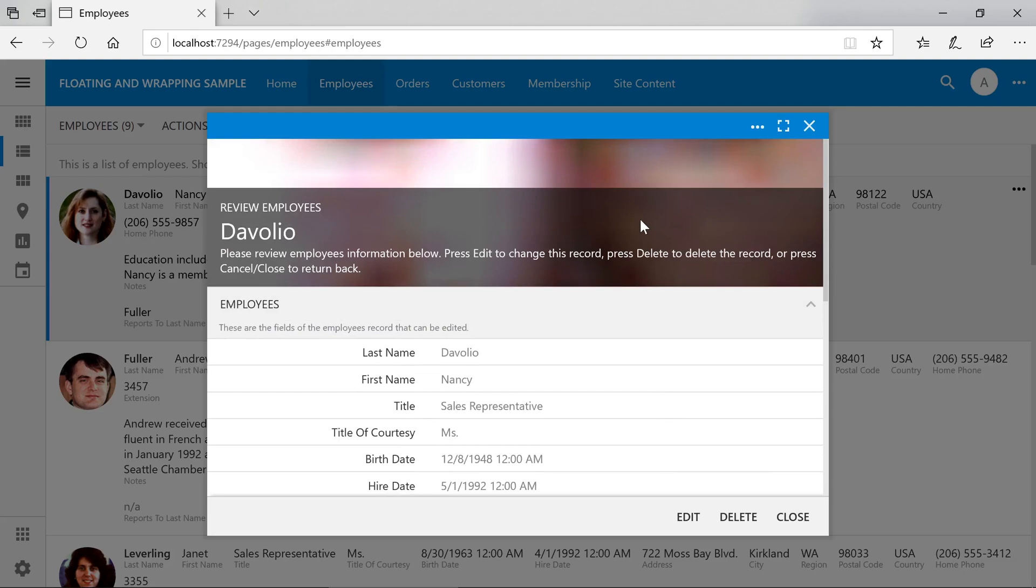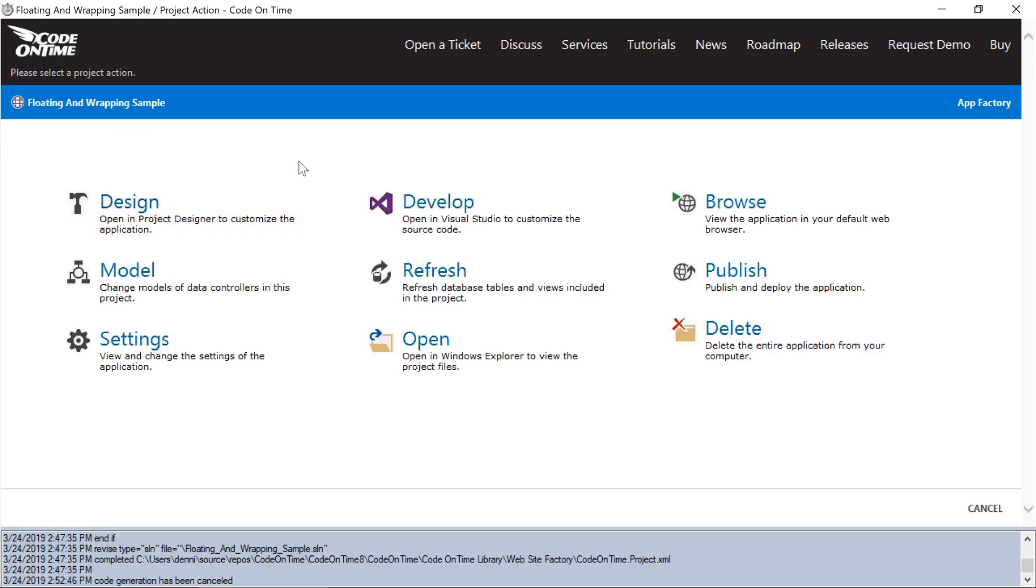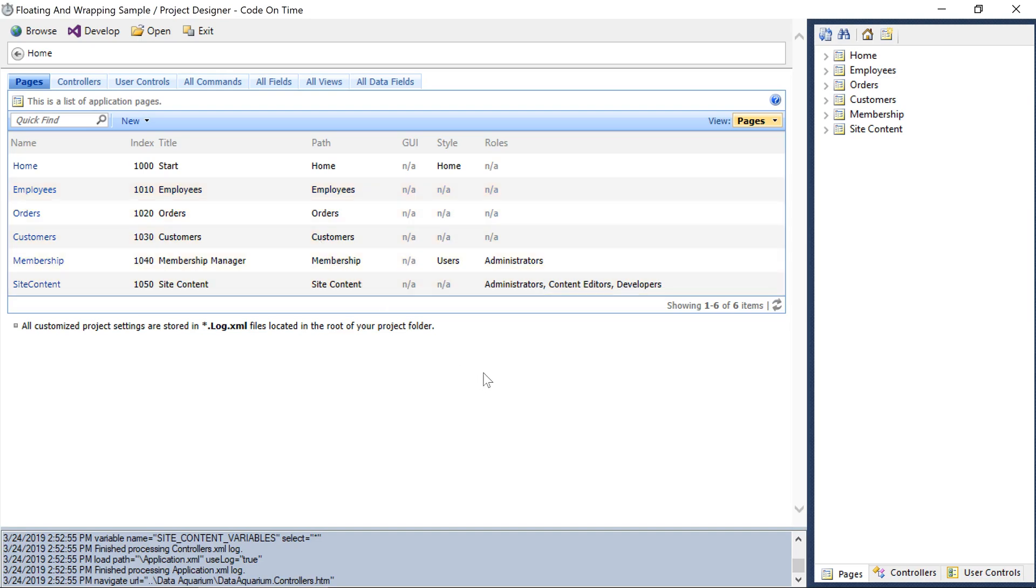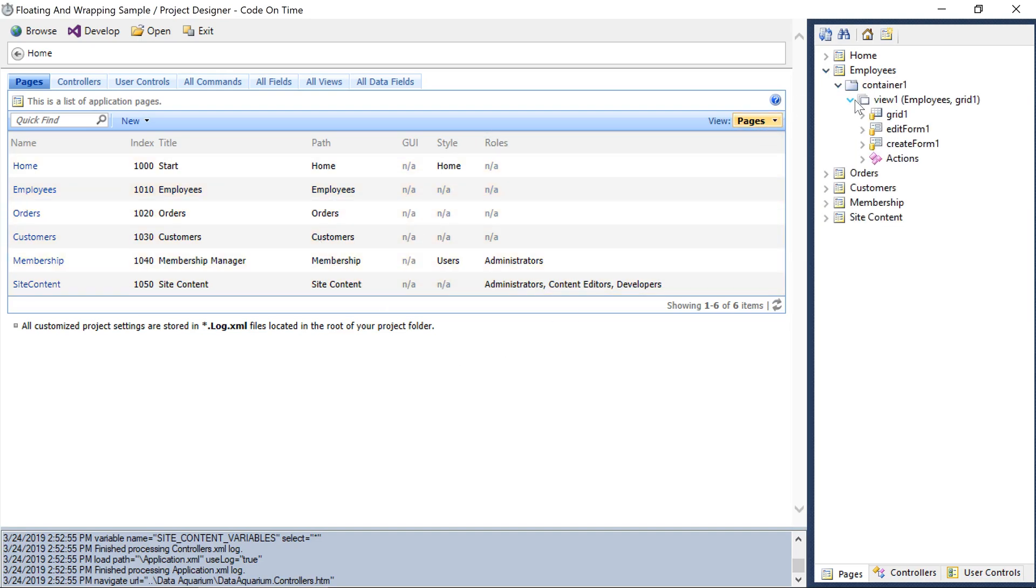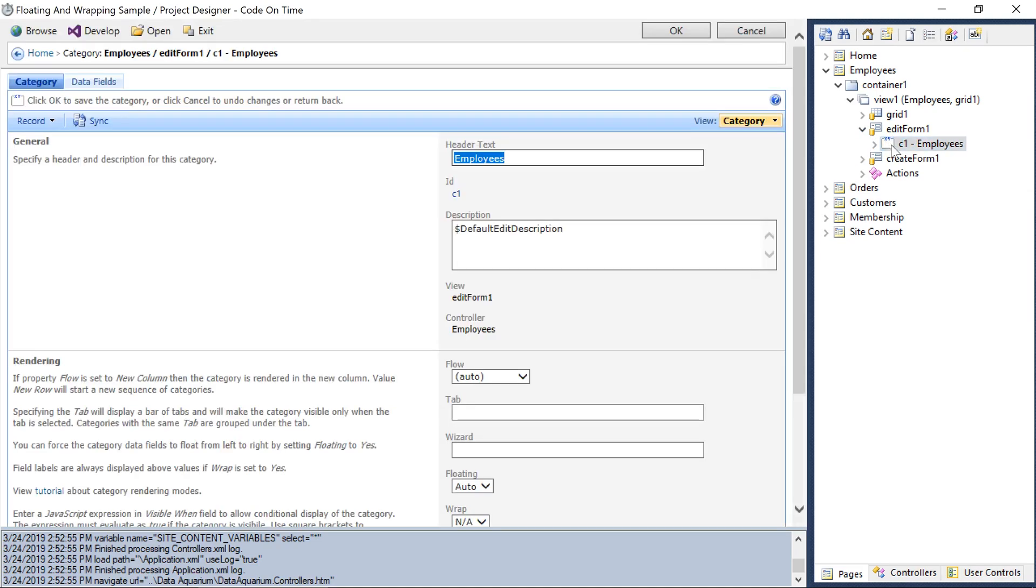We can make a few quick optimizations to improve the layout of the form. First, let's enable floating on the employees form. In the app generator, click on the project name and start the project designer. In the edit form 1 of employees, double click on category C1. Let's enable floating. Let's see our changes in action.